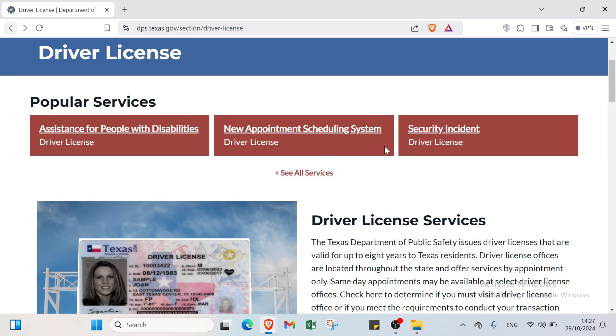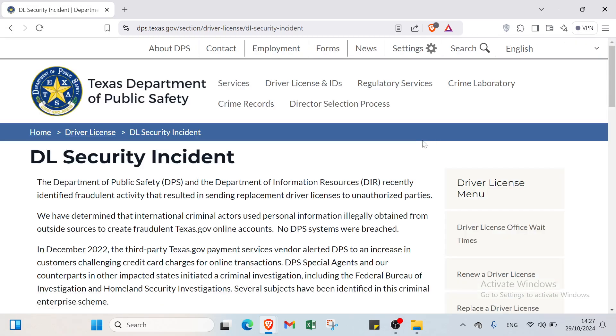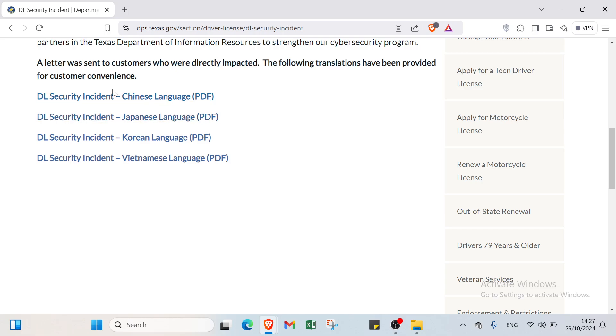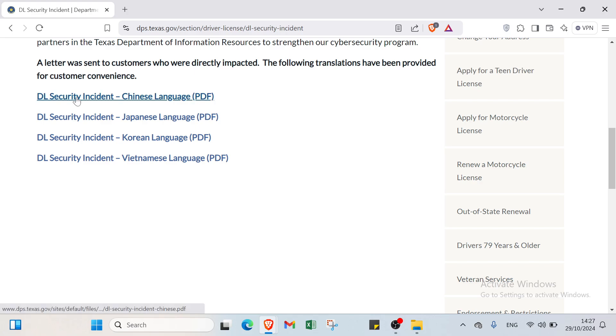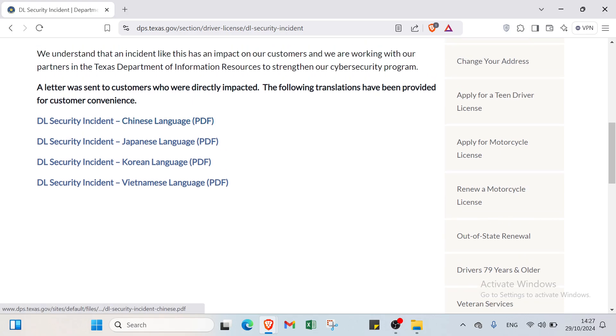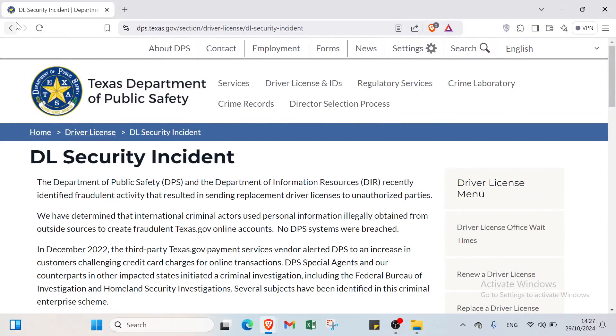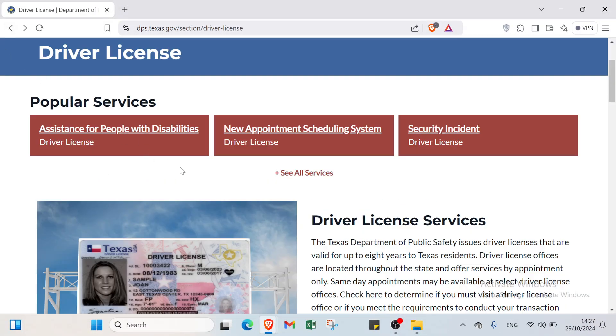Then we have the last one which is security incident. About this one, you have to download the PDF that you want if you want it in Chinese, Japanese, Korean, or Vietnamese. You will learn from security incident on Texas.